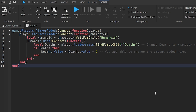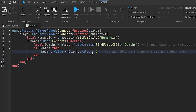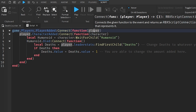On line five, change Deaths to whatever your leader stat is called — if it's called Oofs, change it to Oofs. You can also adjust how much currency is added to that value every single time a player dies. On line one it goes `game.Players.PlayerAdded` — it creates a function and identifies our player. Then `player.CharacterAdded:Connect(function)` identifies our character.